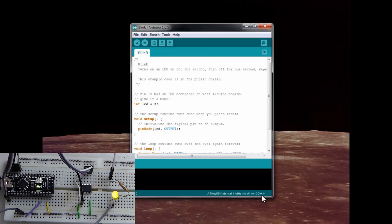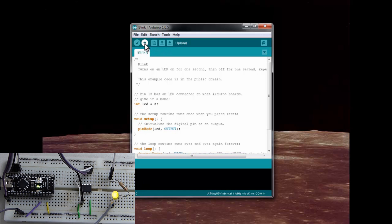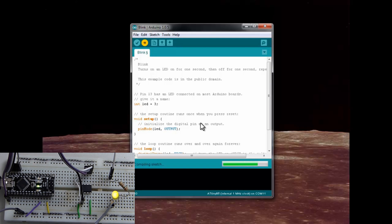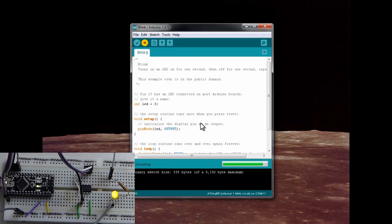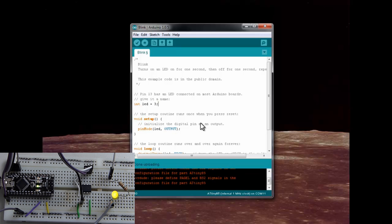We will just upload this. And we got our little RXTX blinky lights going. And done uploading.